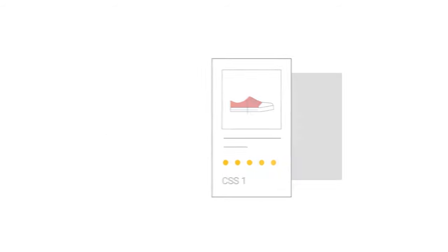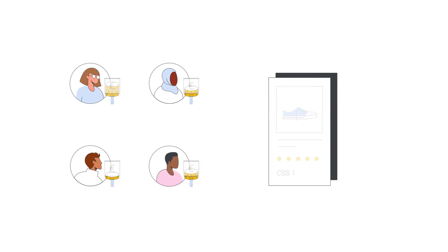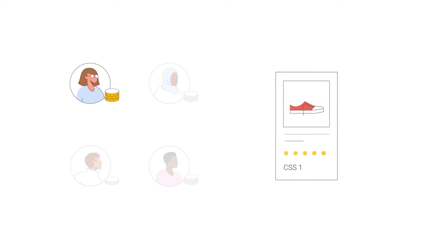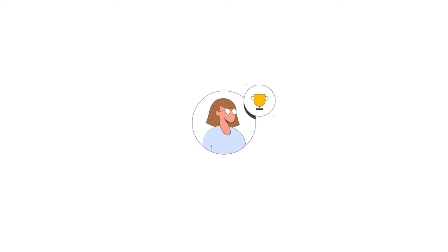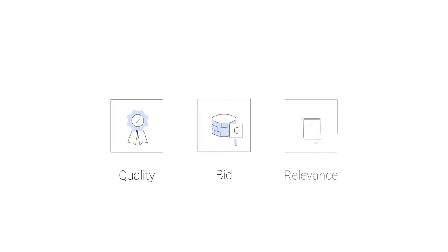Each CSS bids in an auction, how much they would be willing to pay for an ad click to your website. Who wins the auction depends on the bid, quality, and relevance of the ad.